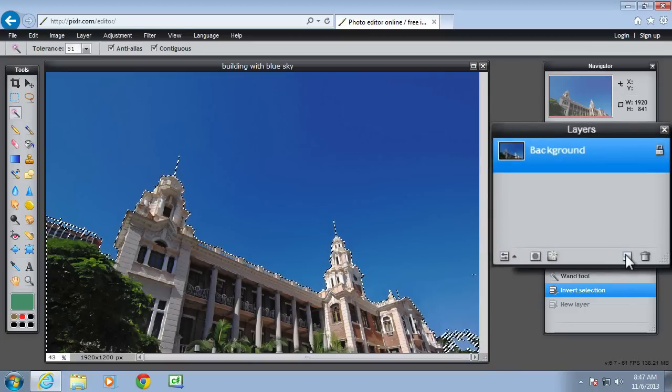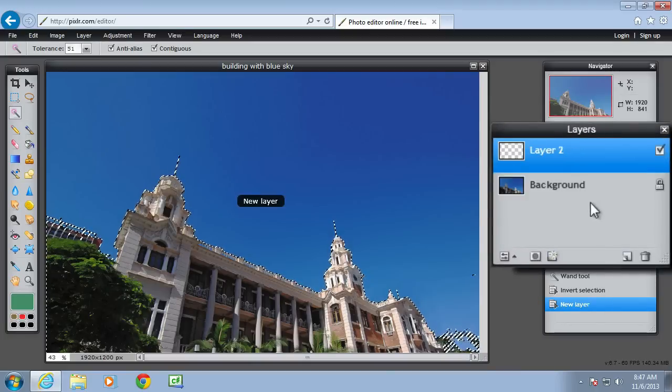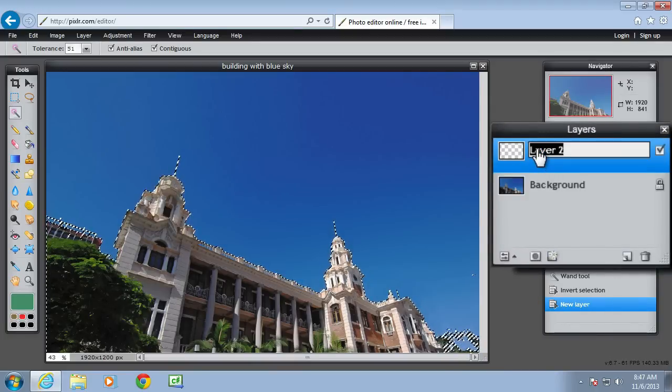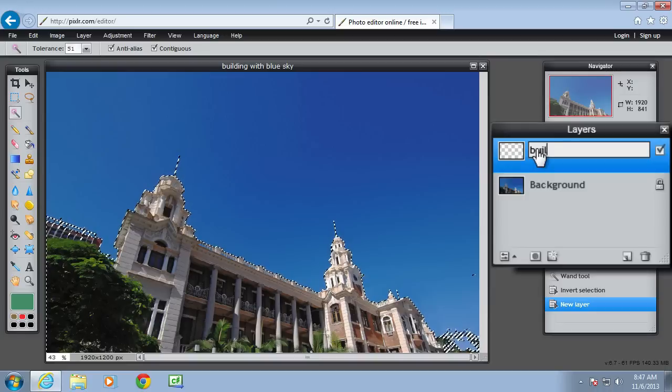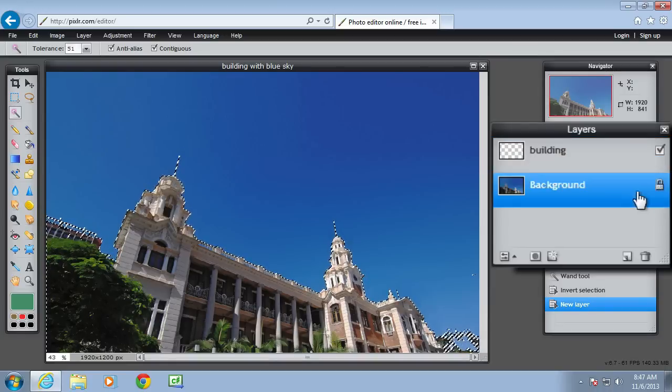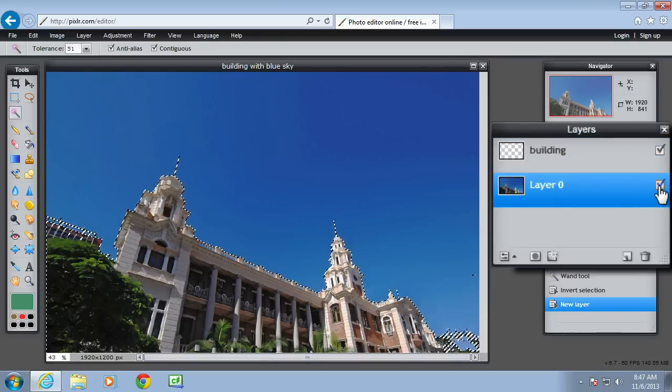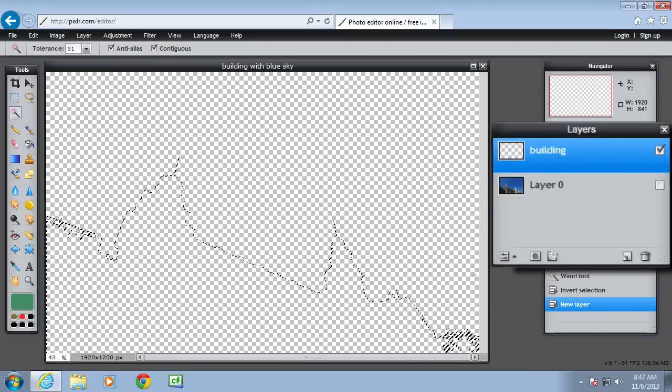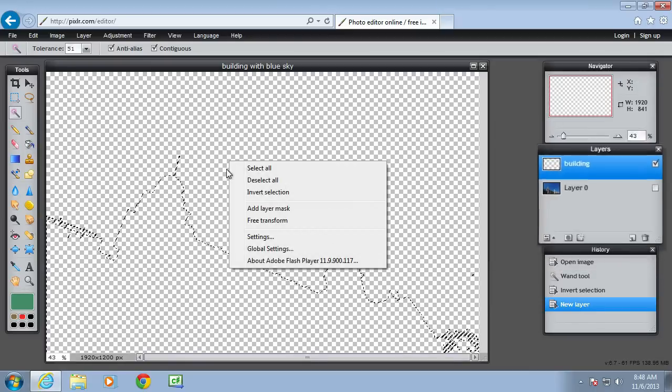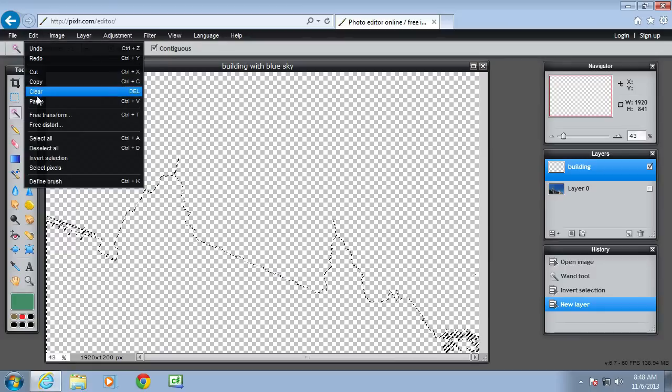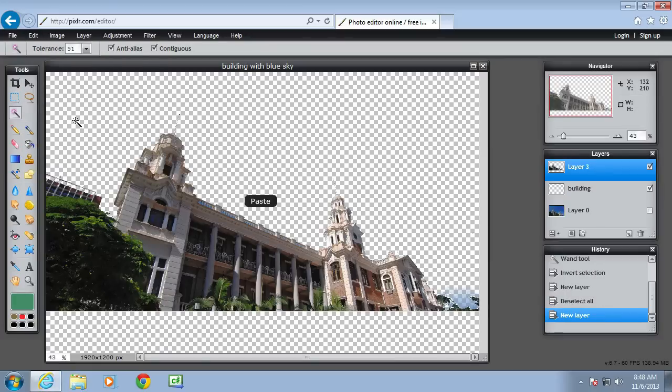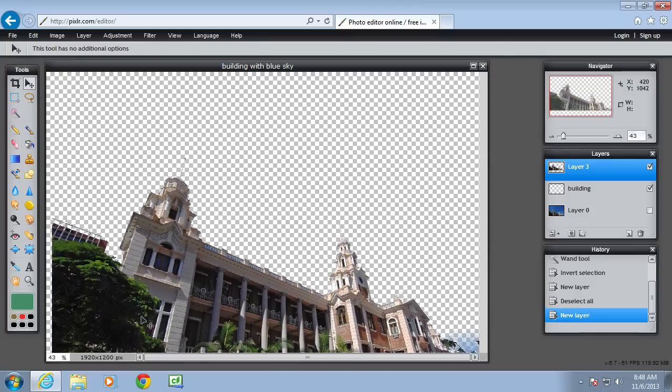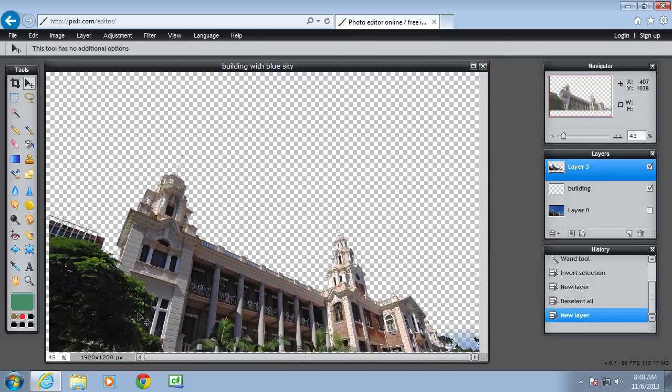Then create a new layer and call it building. Let's unlock the background layer and hide it. And on the building layer, paste. So there's the building. The sky is removed. You can use the move tool to move the building down to the bottom.